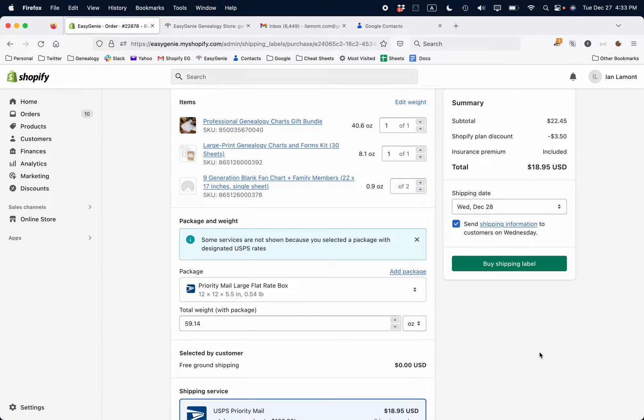Hello, Ian from Lean Media. Today I'm going to show you how to add a custom box size in Shopify in the midst of an order. If this video helps, please take a moment to like it and follow me. Let's get started.